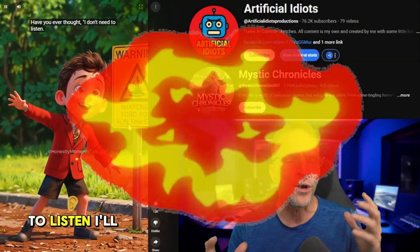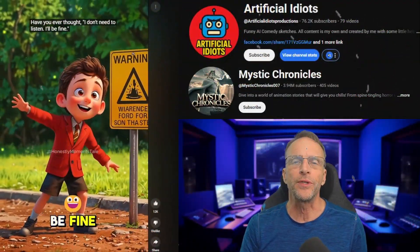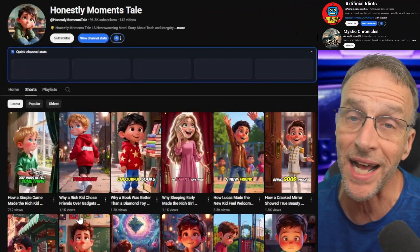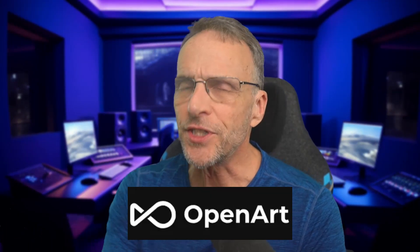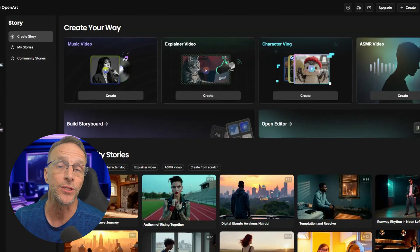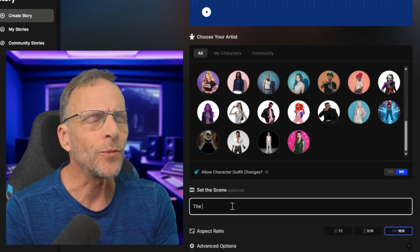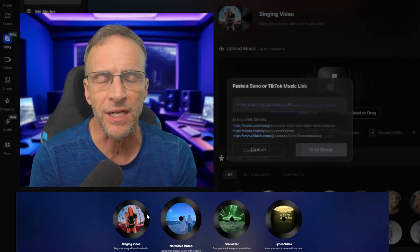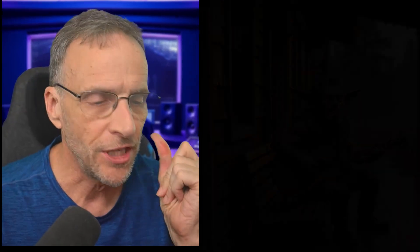All of these channels are using AI-driven storytelling and music and animation, and the channels are exploding with millions of views and thousands of dollars in ad revenue. A lot of these channels just start with one creator and a laptop. This is where OpenArt.ai comes in, especially with their story feature. You can write in a short idea, drop in some music, and a few minutes later you've got a shareable video ready to go.